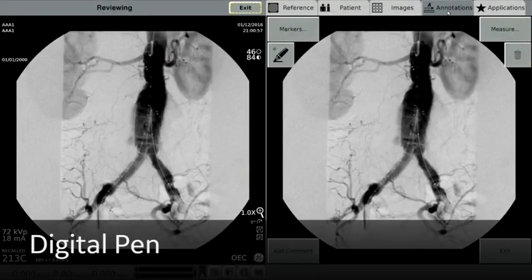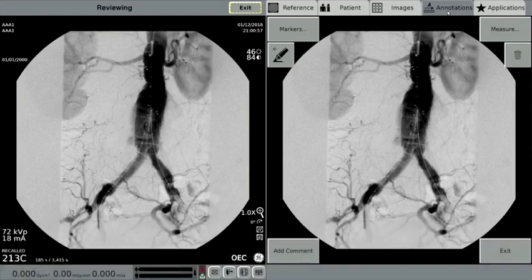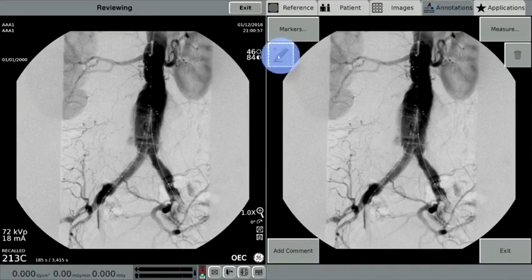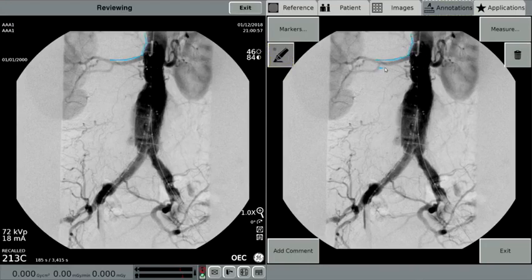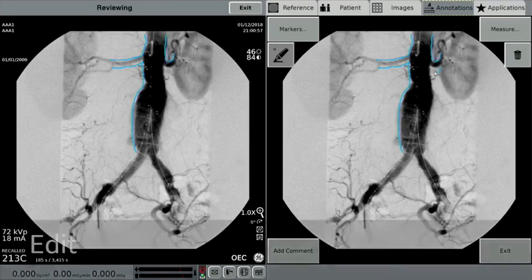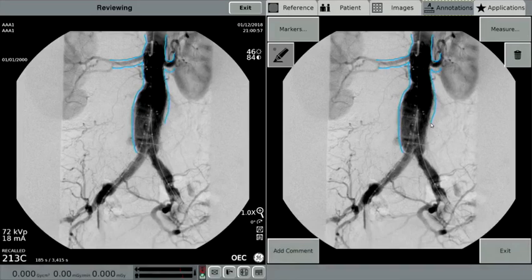Digital Pen is a feature of the OEC Elite CFD Premium C-Arm designed to outline areas of interest on the image screen. To use the Digital Pen feature, select the Annotations tab and then the icon with the pen on the left. With a stylus or sterile finger, a user can draw outlines of renal arteries from the aorta. This could aid in the ability to identify if an aortic stent placement is compromising blood flow to the renal arteries.